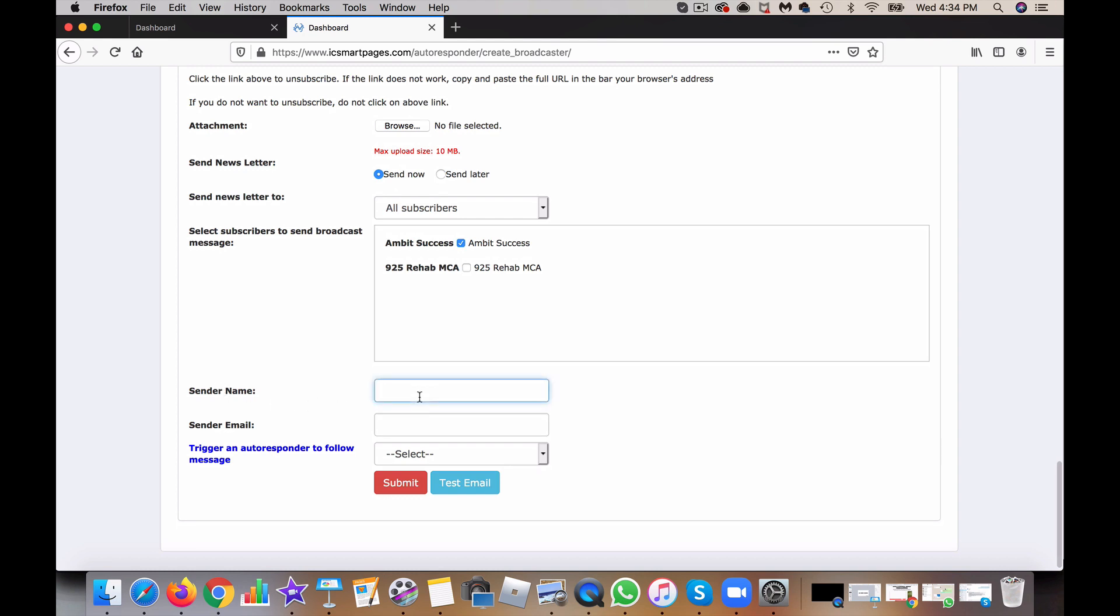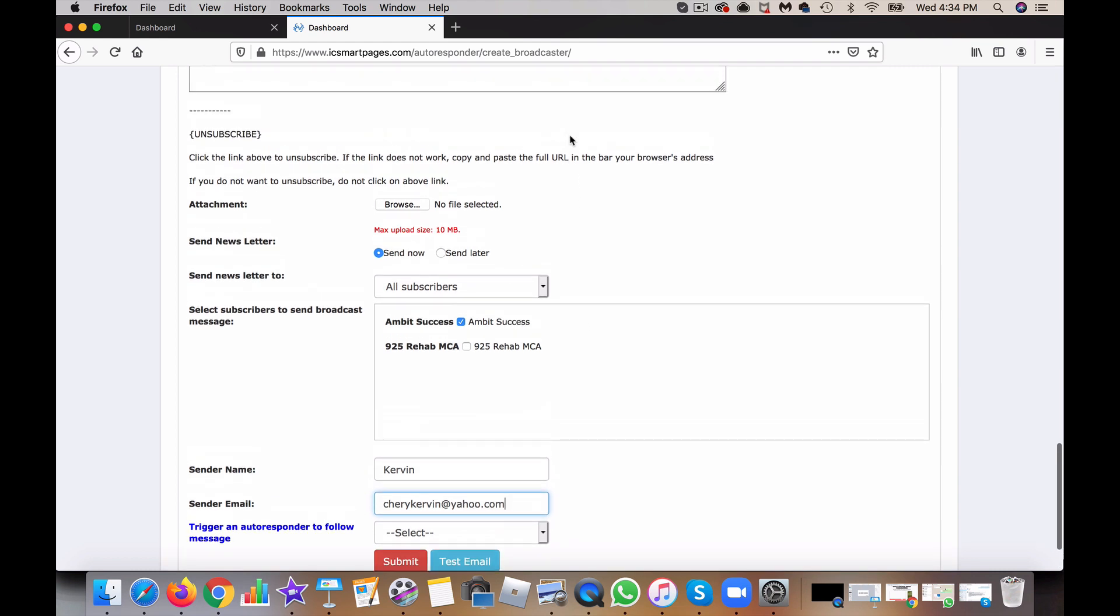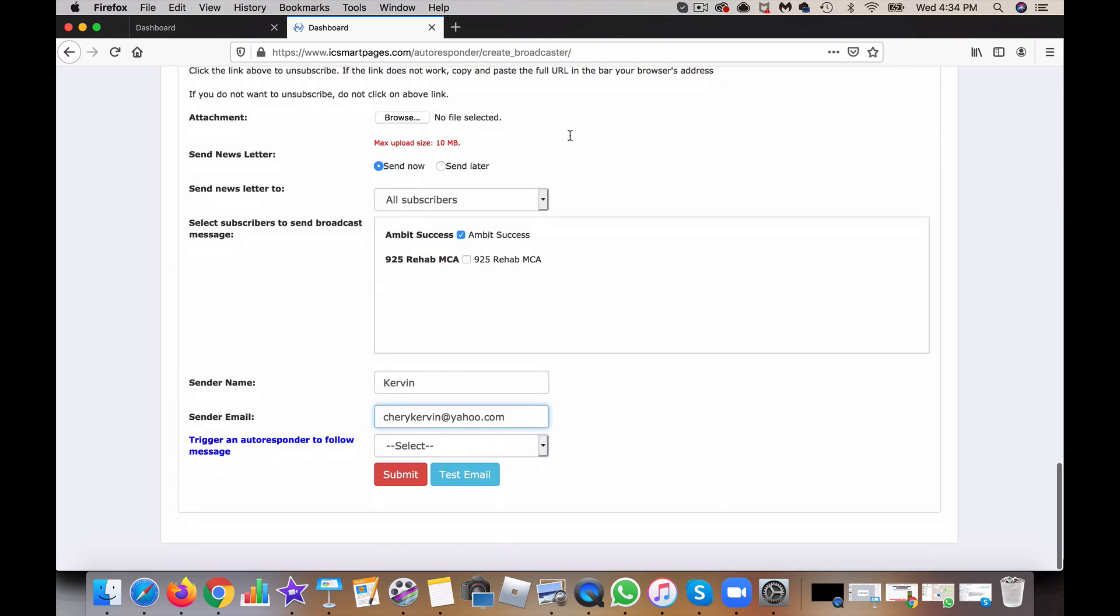And email address. Oh no, this is the area where you put in your name and email so that the person can reply to this message. So it'll be coming from your name, it'll be coming from this email.